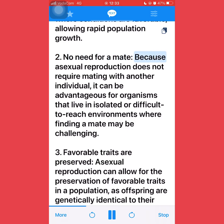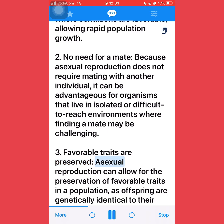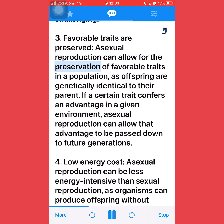Second, no need for a mate: because asexual reproduction does not require mating with another individual, it can be advantageous for organisms that live in isolated or difficult-to-reach environments where finding a mate may be challenging. Third, favorable traits are preserved: asexual reproduction can allow for the preservation of favorable traits in a population, as offspring are genetically identical to their parent. If a certain trait confers an advantage in a given environment, asexual reproduction can allow that advantage to be passed down to future generations.